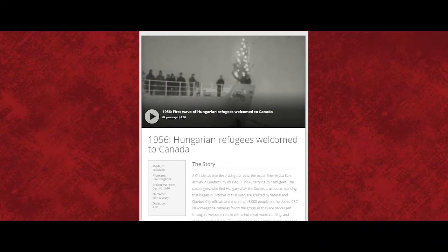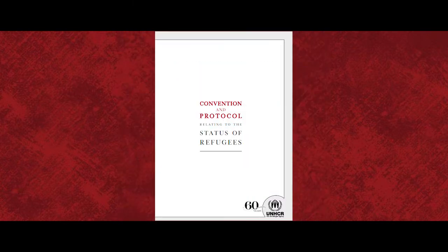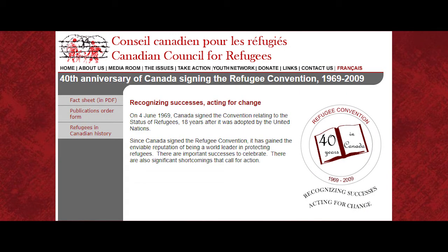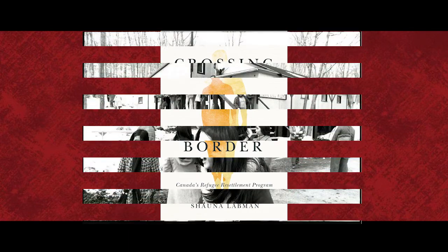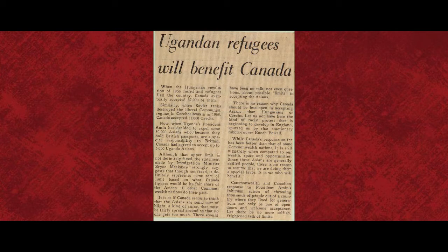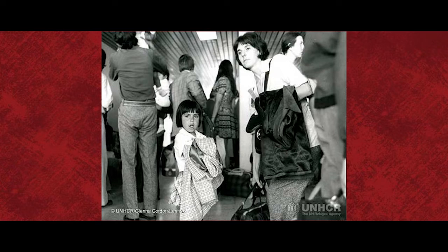Following World War II, Canadian immigration policy began to open up, and Canada began to admit a larger number of refugees. This included tens of thousands of Hungarian refugees fleeing Soviet troops in 1956. However, the choice of which refugees to admit was still largely influenced by racial prejudice and political bias, with virtually all admitted refugees coming from Europe. Moreover, despite being closely involved in the drafting of the 1951 Refugee Convention, Canada did not actually accede to the convention until 1969. By the early 1970s, Canada's refugee resettlement programs finally began to expand, leading Canada to accept Tibetan refugees in 1970, Ugandan Asian refugees in 1972 and 73, and Chilean refugees fleeing the Pinochet regime in the mid-1970s.